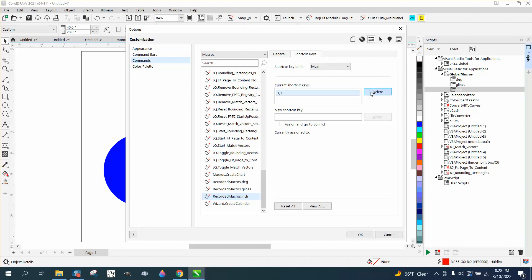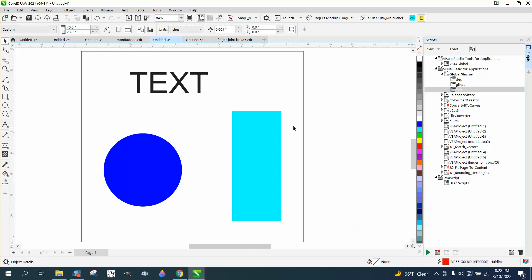But let's just delete it. So make a new shortcut. I'm going to hit the one key twice. You can't have the one key because it's assigned to something else, so just assign it and say OK. Watch this.